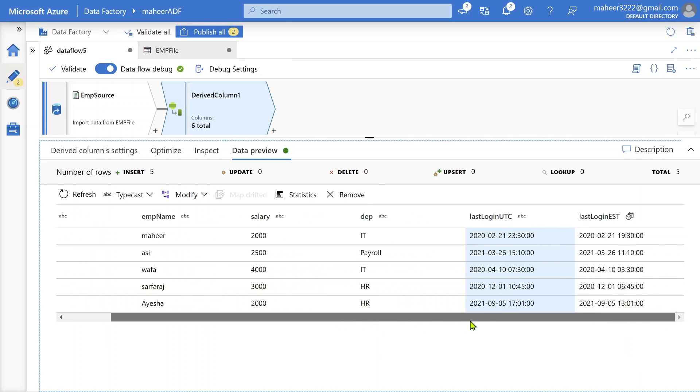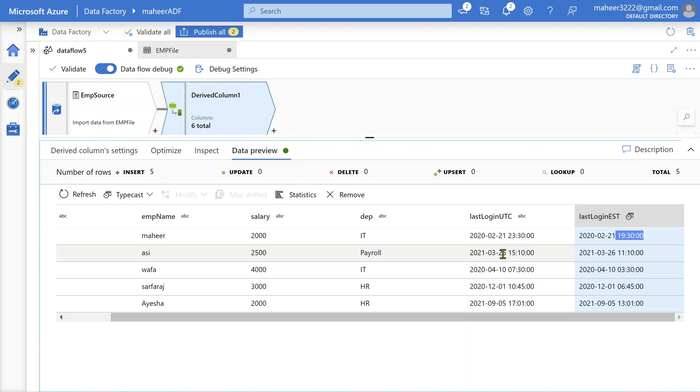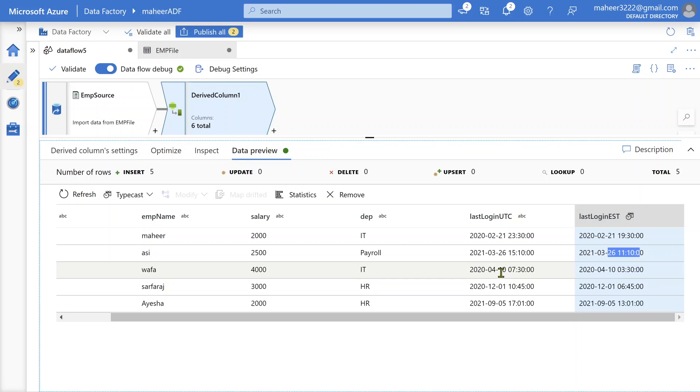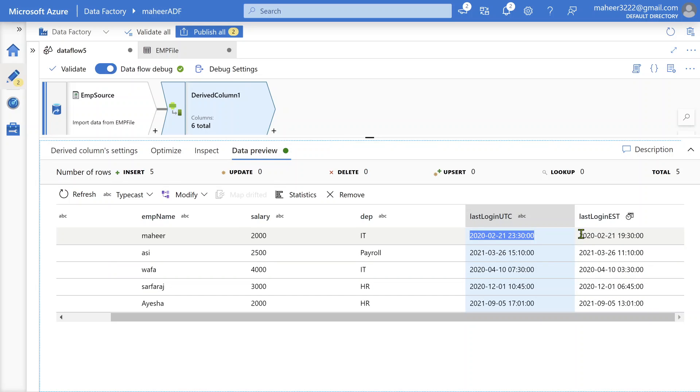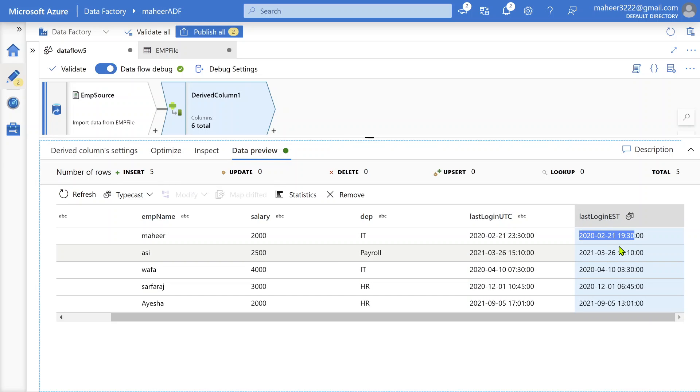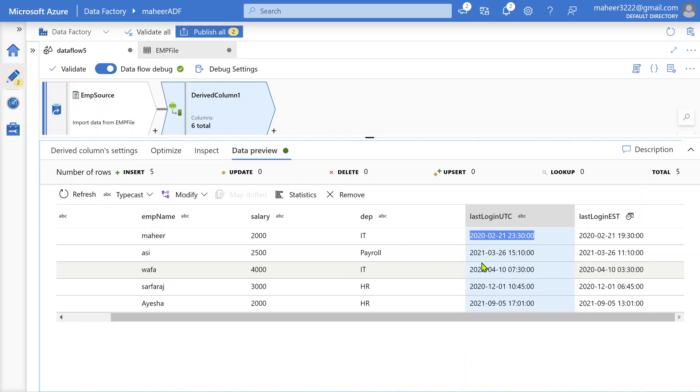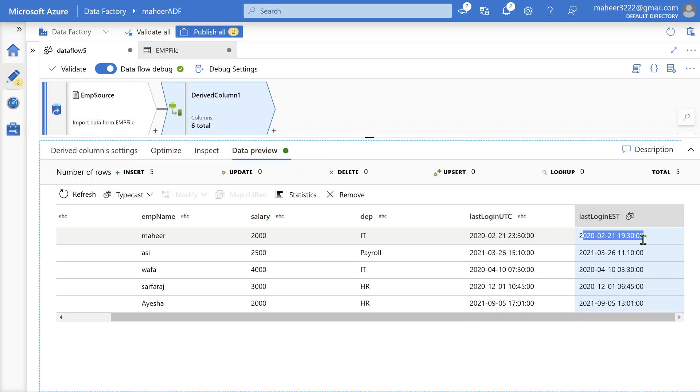Great. We got our output. If you closely see now, minus four hours given 19:30, then here minus four hours given 11, and here minus four hours given 3:30. So everything came as we wished. It's doing minus four hours properly and converting. Whatever the value it converted, it is actually EST timing, because my source is UTC as per my client or requirement. Now we did minus four hours. So this is the EST value equivalent.